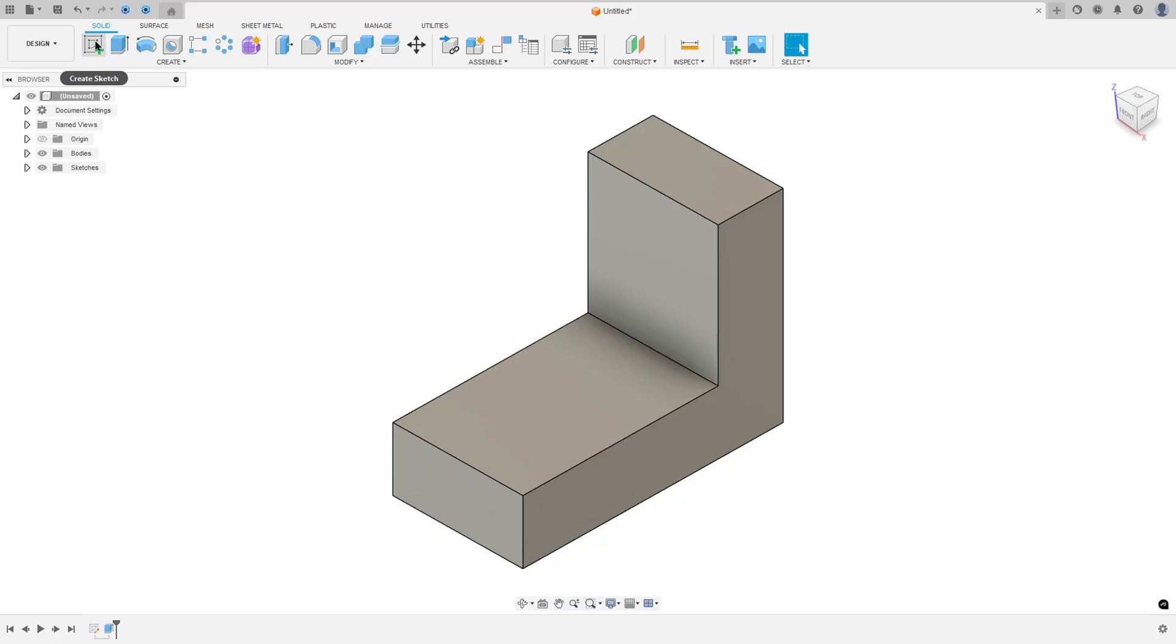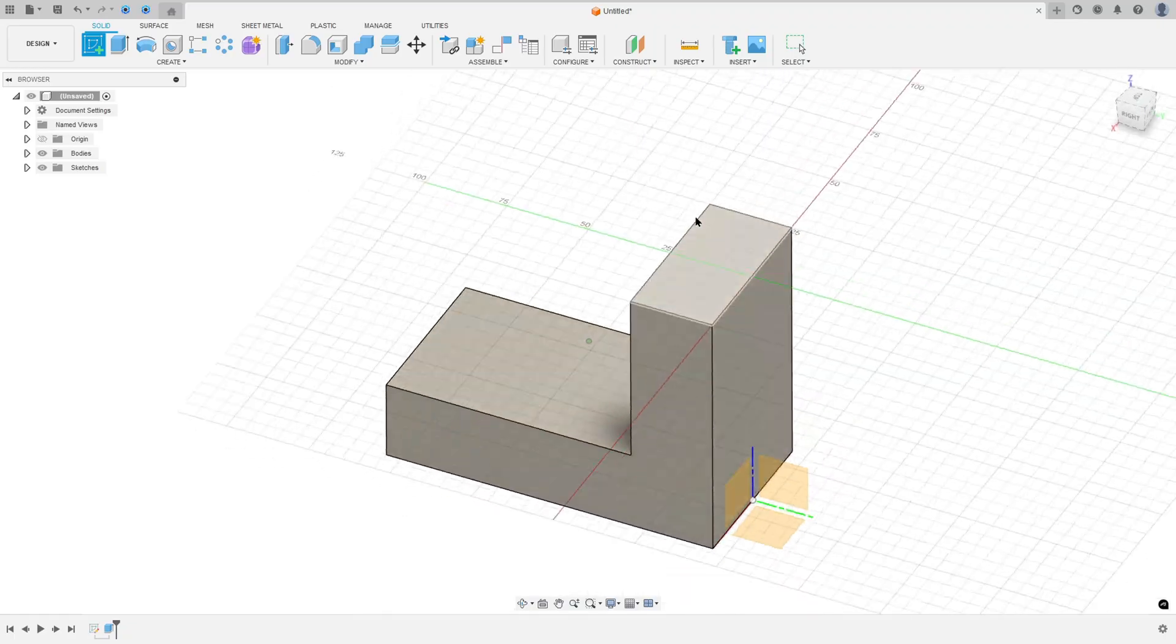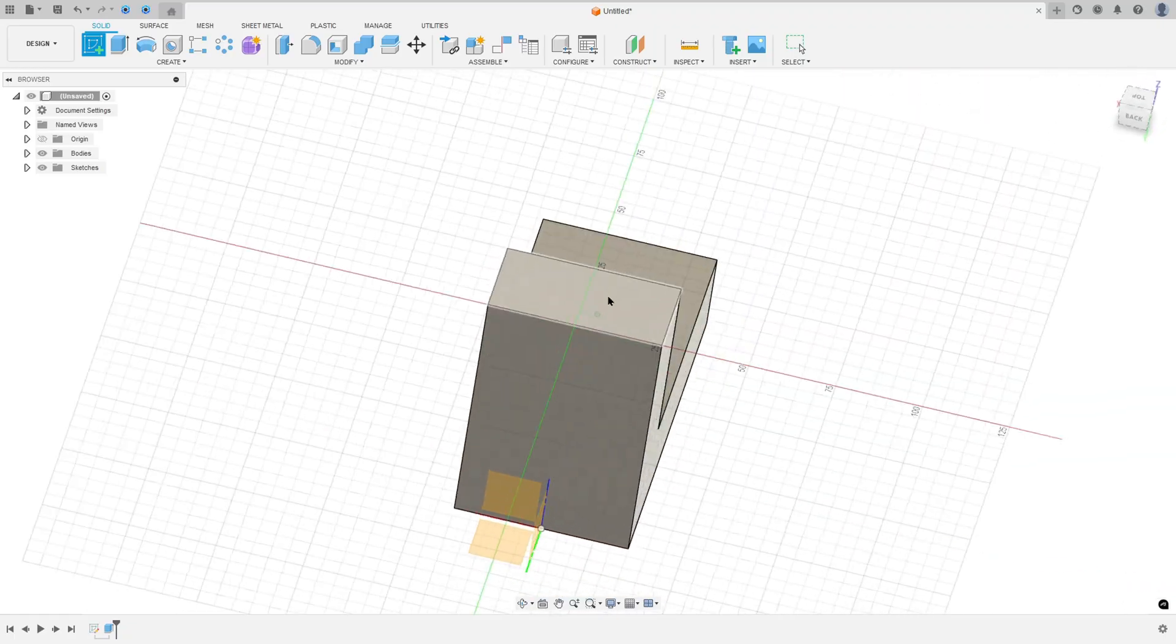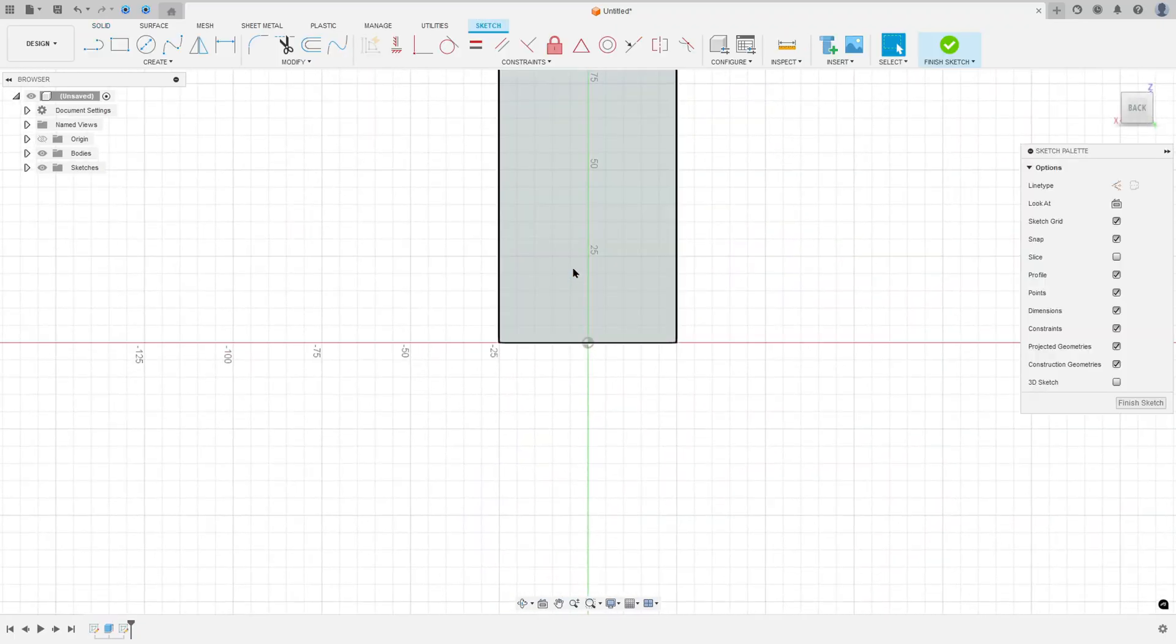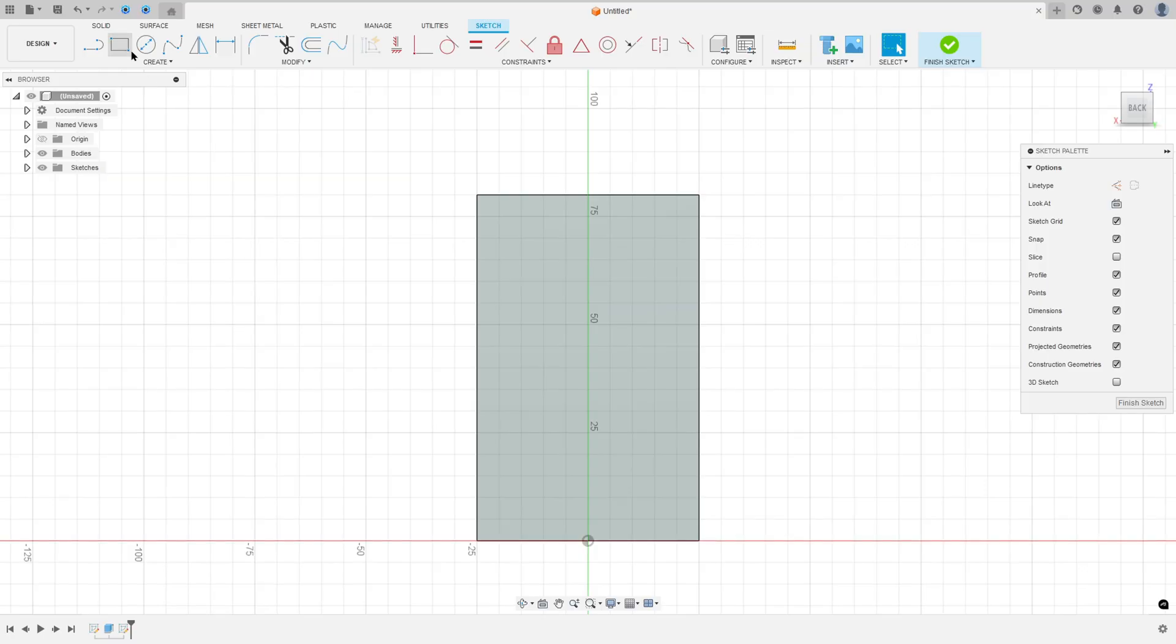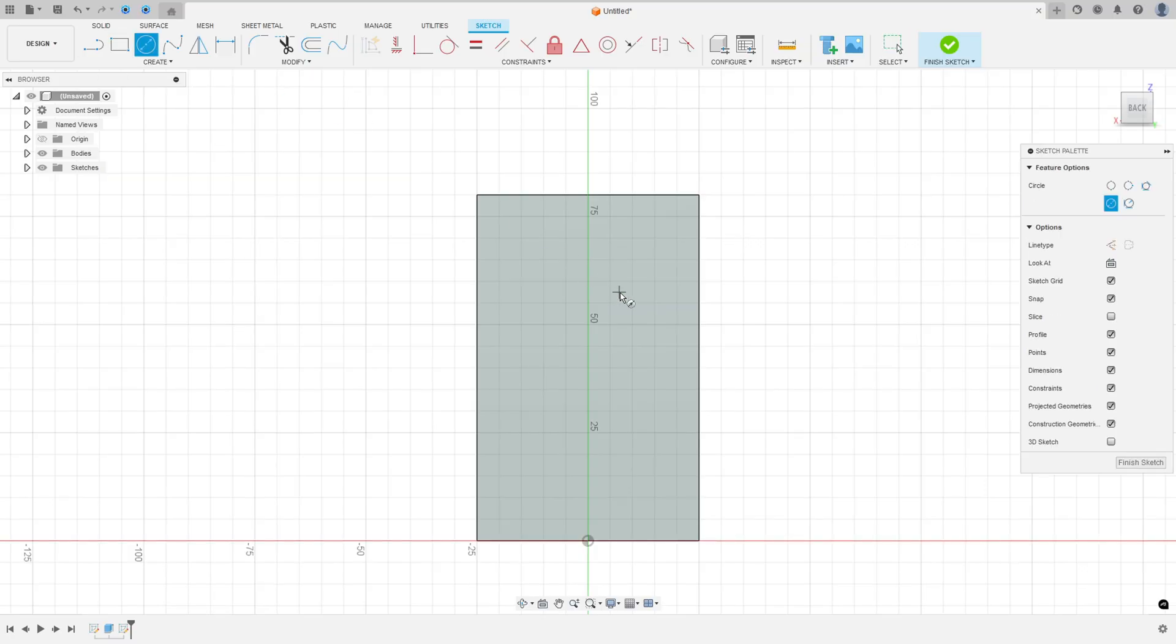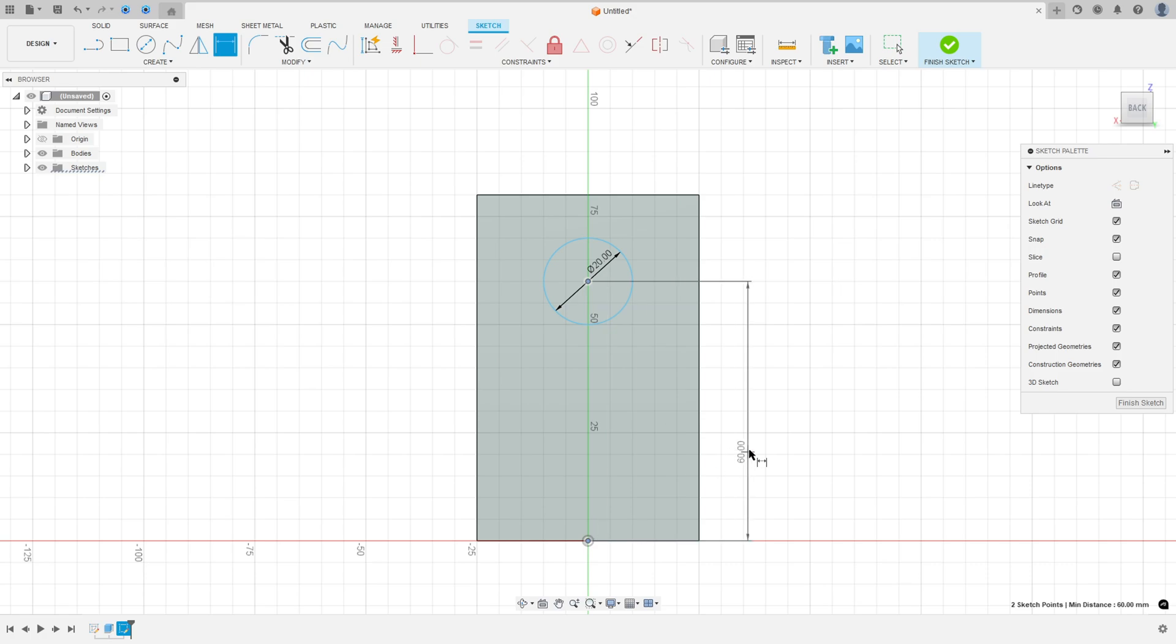So go to create a sketch, rotate this part and select this face. Now select a circle, make a circle here with 20mm of the diameter. And go to sketch dimension, the distance between this circle and the midpoint here is 55mm.